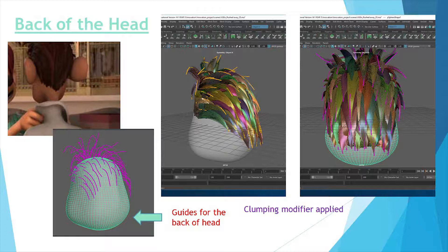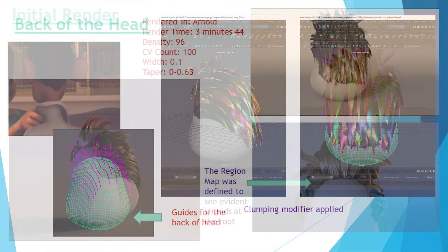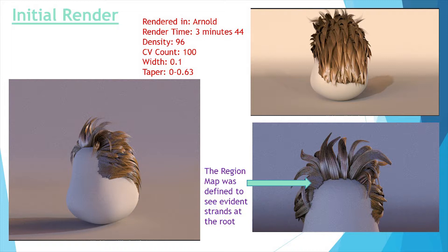Once I was reasonably happy with the front of the head, I moved on to the back. From looking at the reference, the back was not as severely clumped as the front few strands. With a basic clumping modifier placed on just the back section, this was the result. It is slightly too clumped to match the reference, and this is easily fixed by adding a higher value in the clump modifier. After this stage, an initial render was done to see the overall results. It was rendered in Arnold in under 4 minutes with a high-density, low-width, and a taper on the tips.